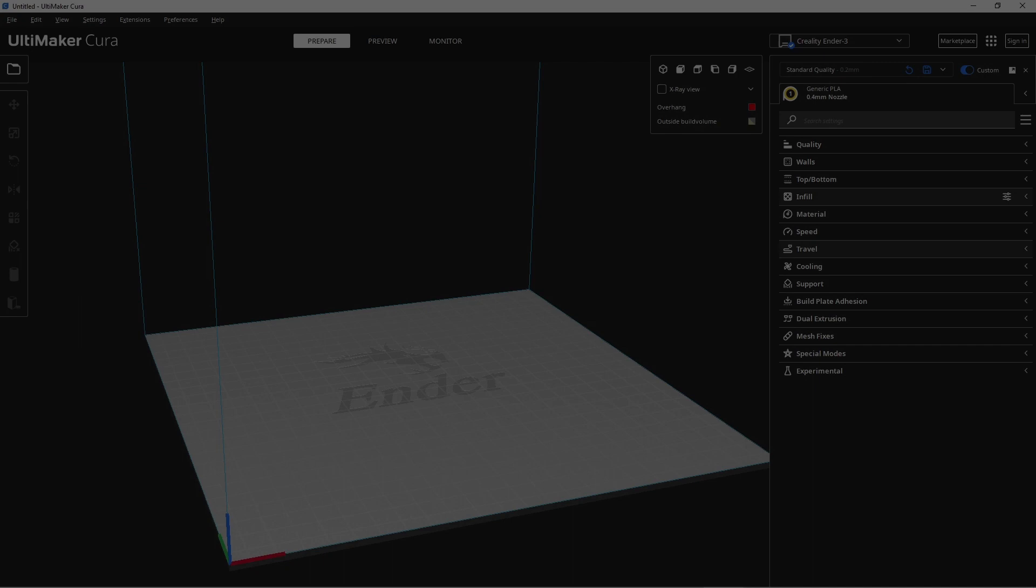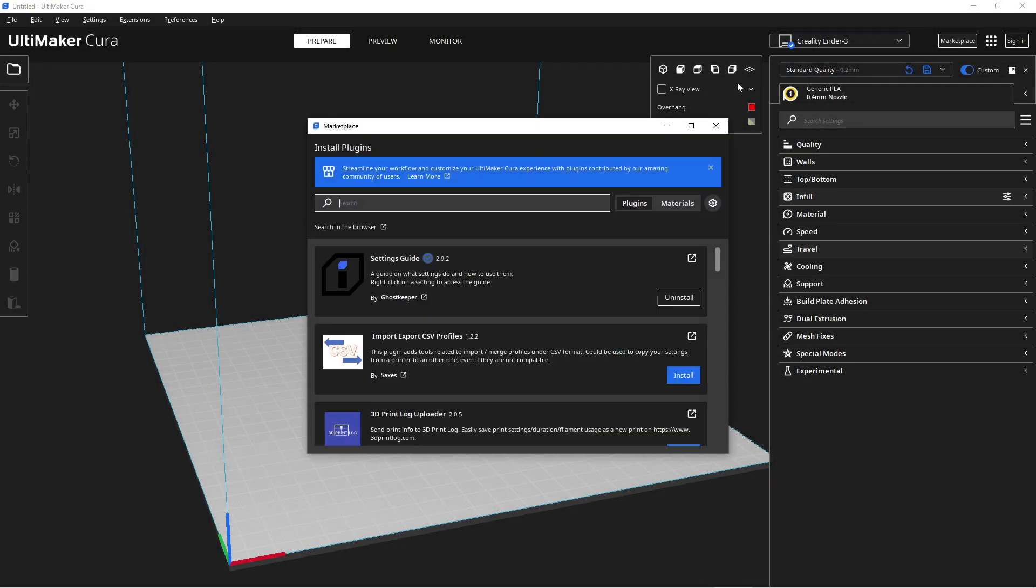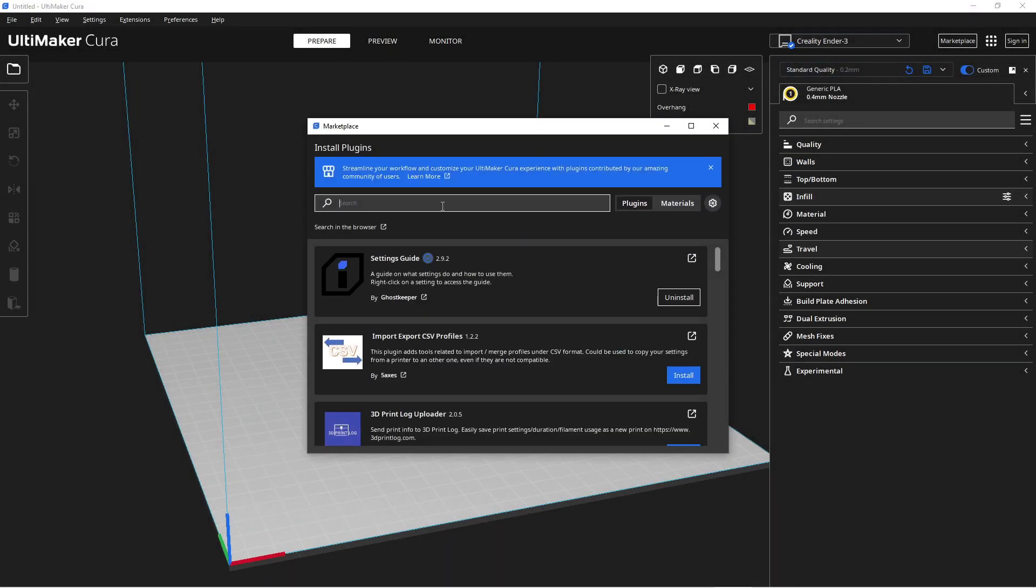First, let's open Cura, our 3D printing slicer. Once Cura is launched, we'll head over to the marketplace to install the necessary plugin.